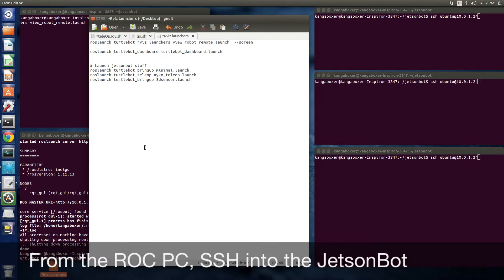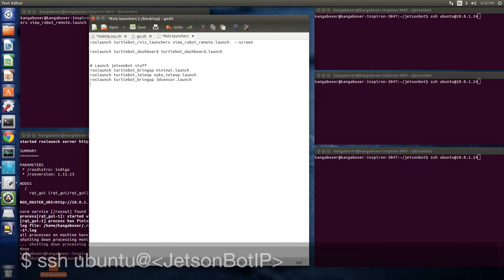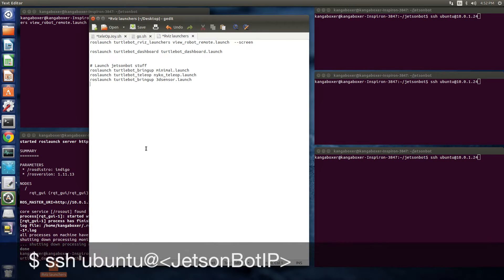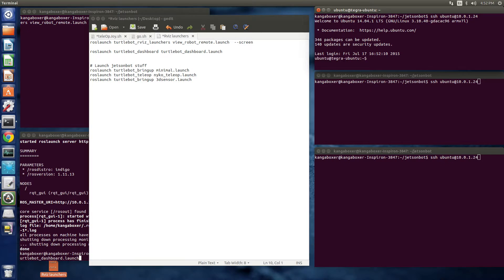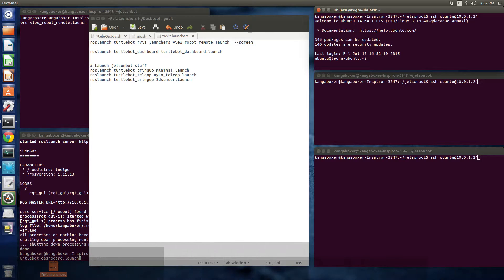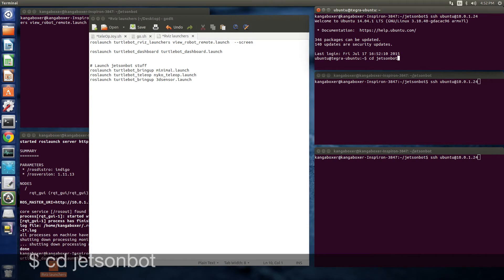Hello. Today we're going to work on looking at the 3D sensor on the JetsonBot. First let's SSH into the JetsonBot and start up ROS.